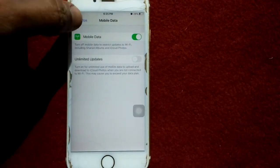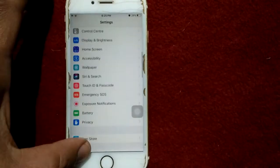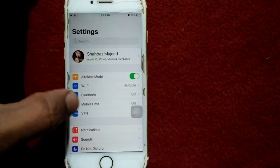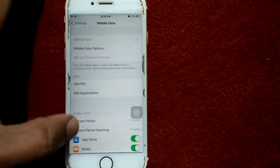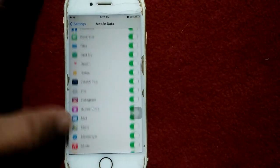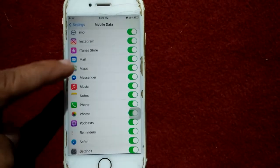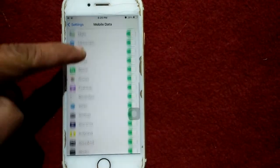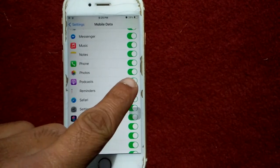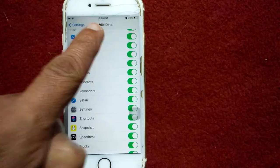Now go back to Settings, tap on Mobile Data, scroll down, find Photos and make sure that Photos is enabled under Mobile Data.